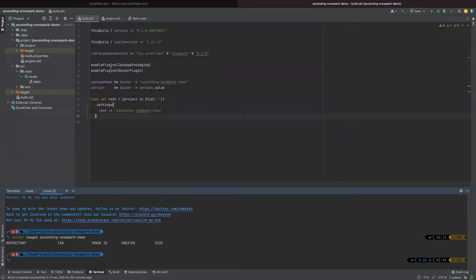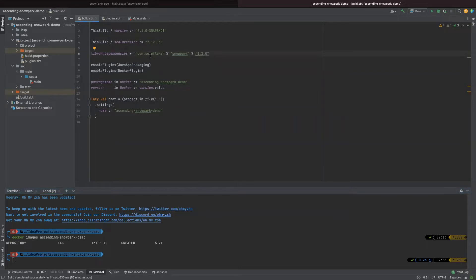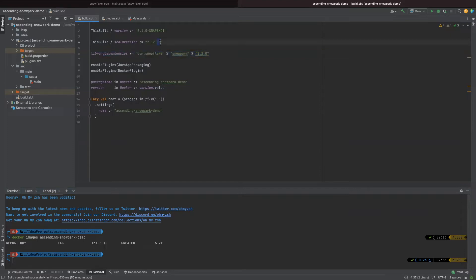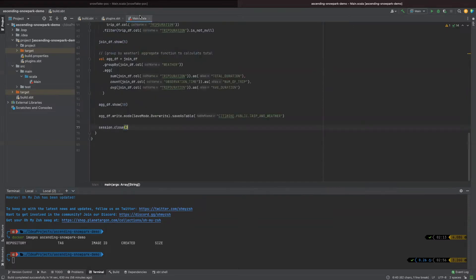Once we have a new Scala project, we need to add Snowpark into our project dependency. One thing to note is that Snowpark now only supports Scala 2.12 version and its earlier versions. So please make sure you set up the correct Scala version here. I am using the version 2.12.13. And we need to add library dependency for Snowpark like that.